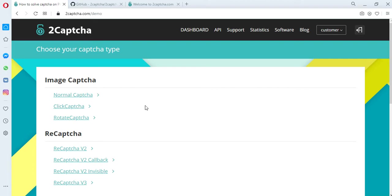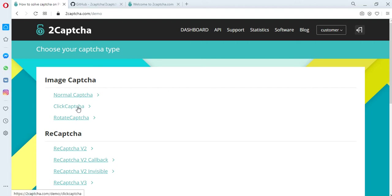Let's consider the solution of CAPTCHA using the API of the 2Captcha service. Let's try to solve ClickCAPTCHA. The solution to this type of CAPTCHA is to select images that match the given request.